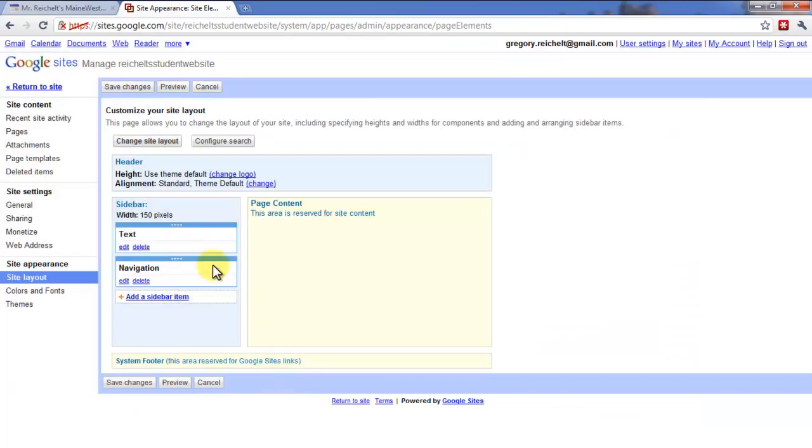If I didn't want to have text on my sidebar and I just wanted to have text in the content, which is, you know, that's common, I could delete this. So I could just hit the delete button right there.